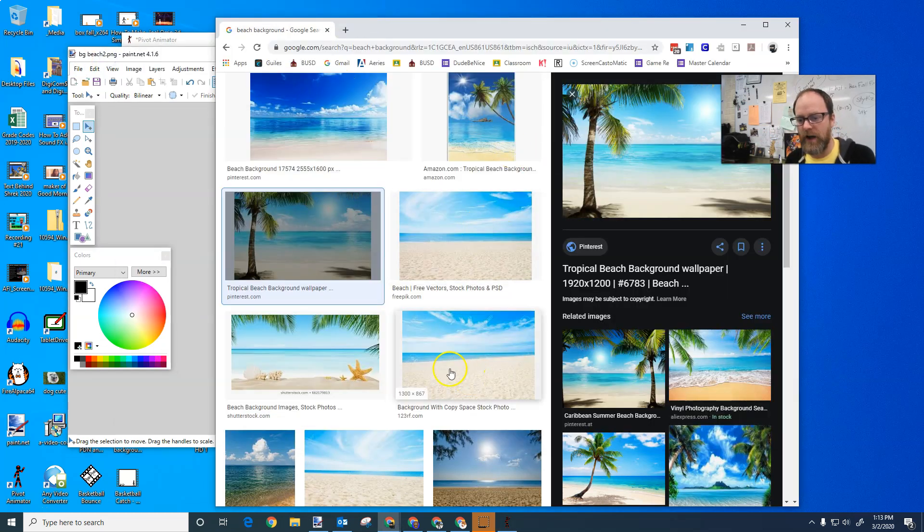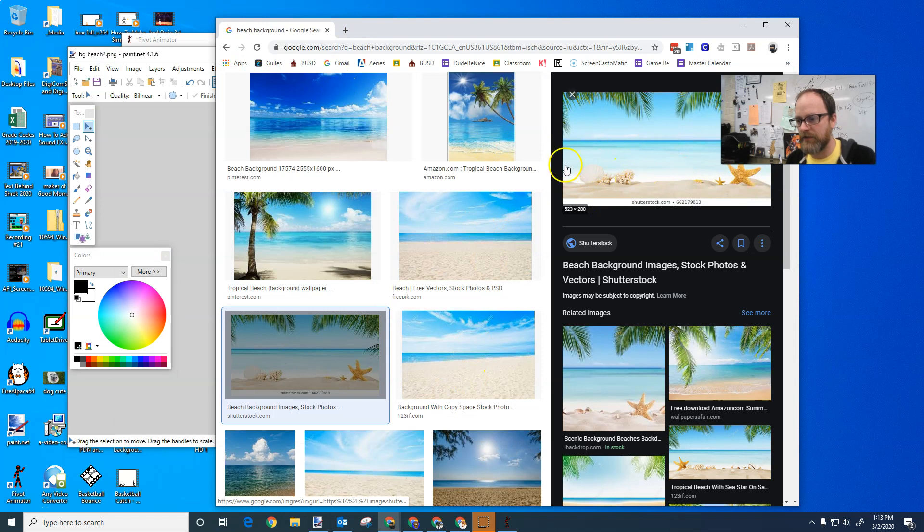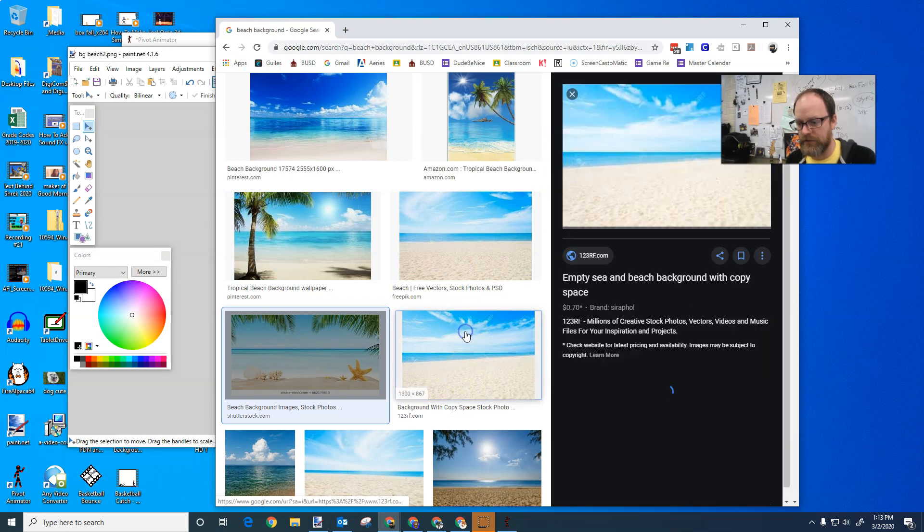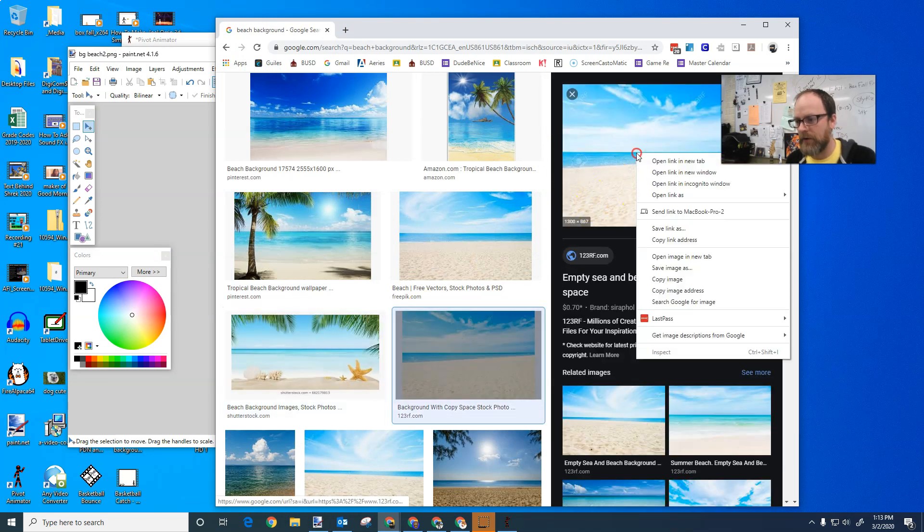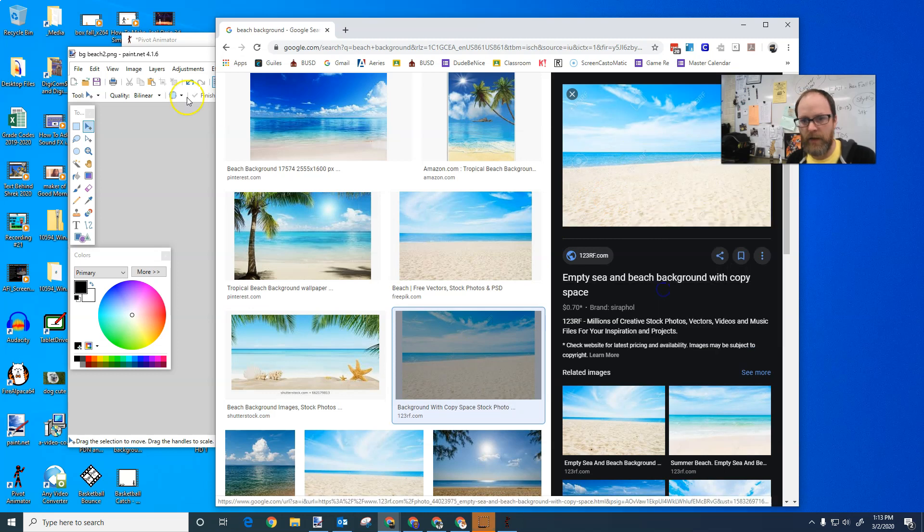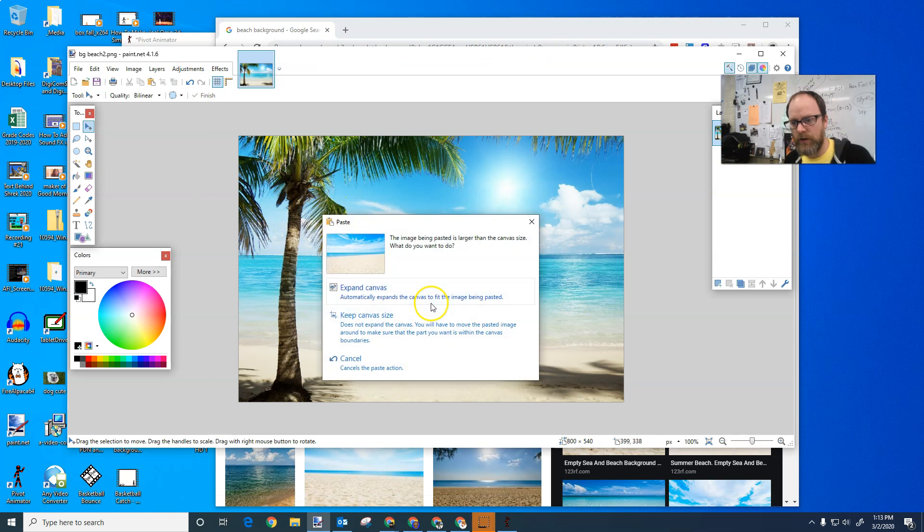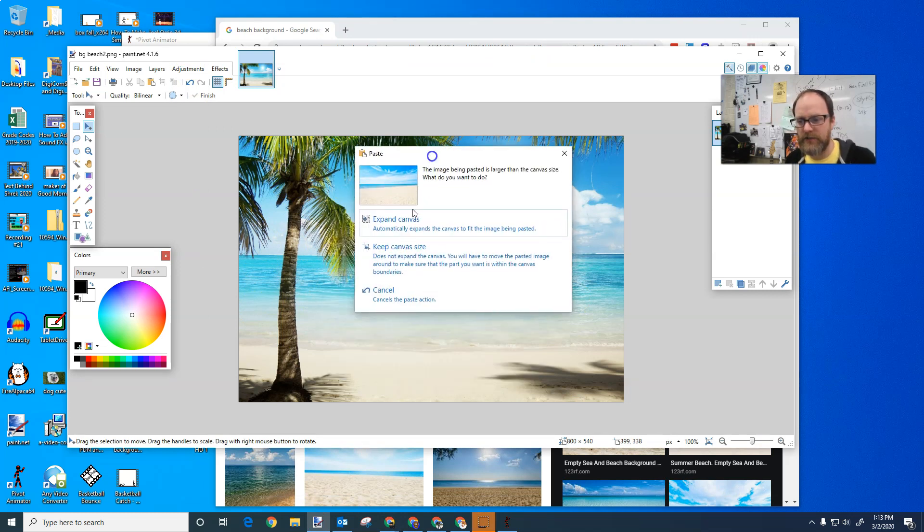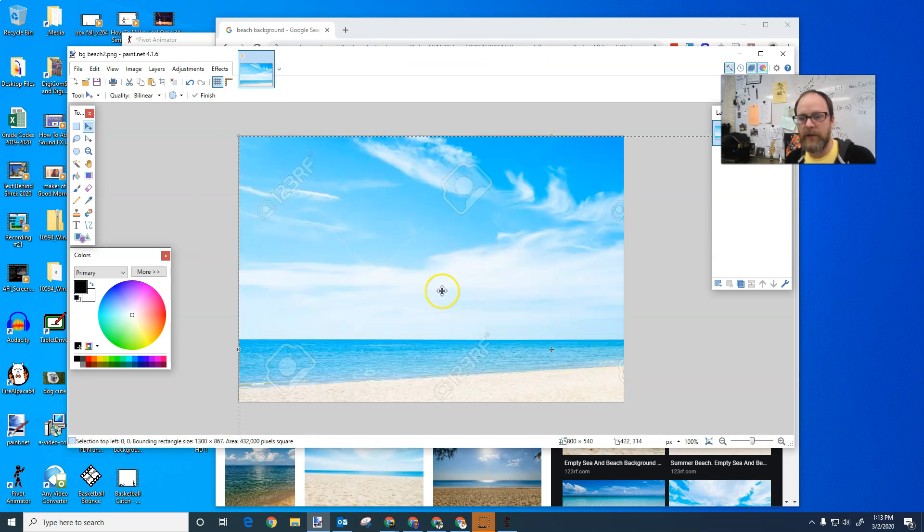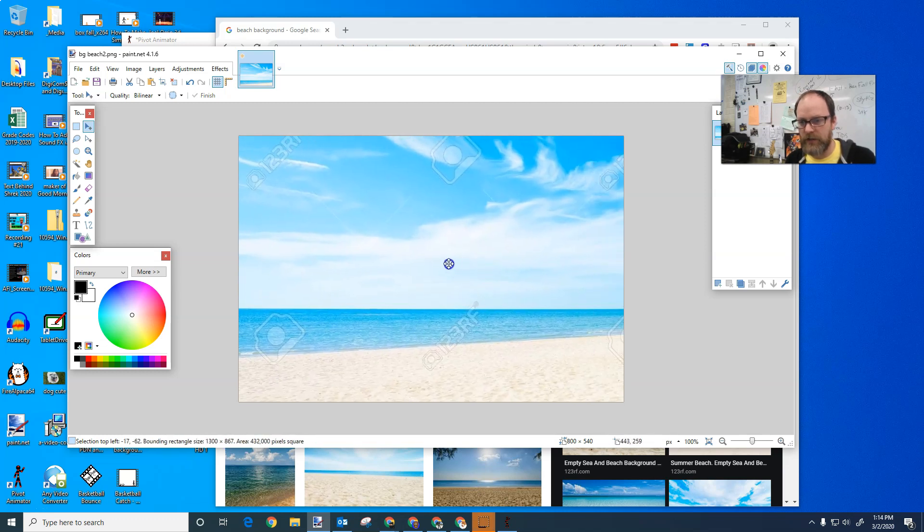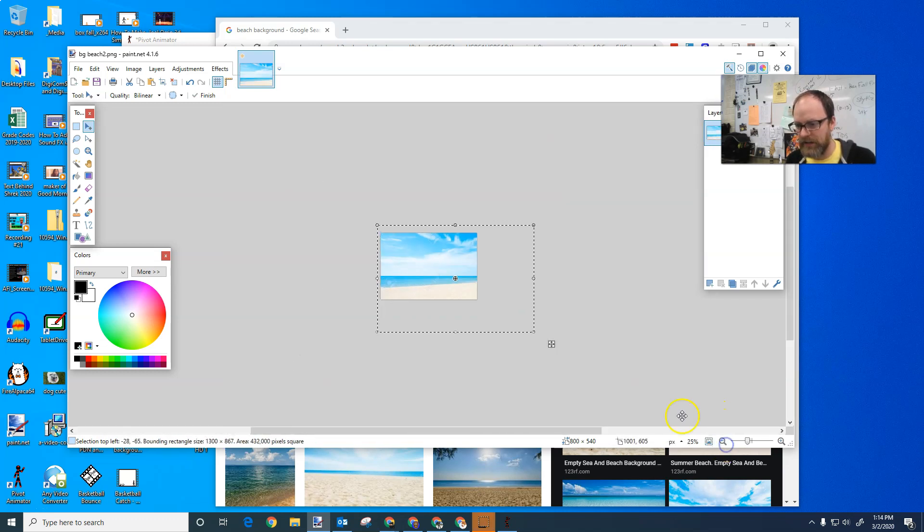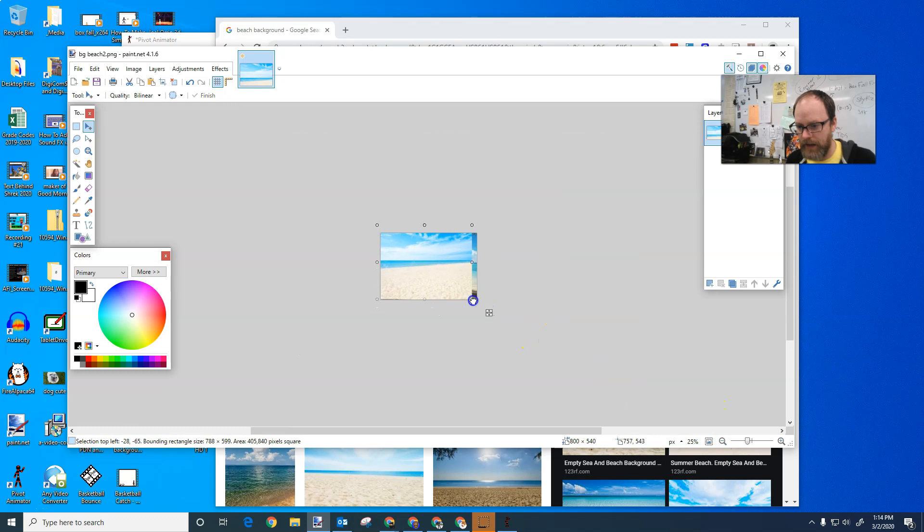So I'm going to find this picture here or this picture. I'm going to right click and copy, oops, copy image. I'm going to go back to paint.net. Now I've already got the right size here. So it says expand canvas. I could say keep canvas size and then I just move my picture and I can resize it to fit in that screen like that.